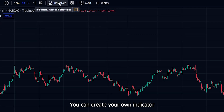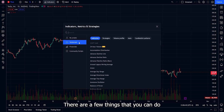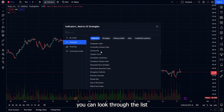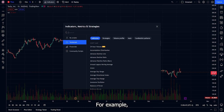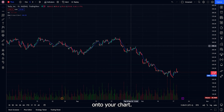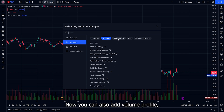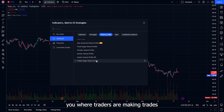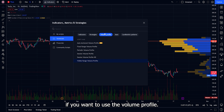The next item is the indicators menu. You can create your own indicator using Pinescript, TradingView's programming language for custom indicators. Click on technicals — you can browse the list or search for a specific one. For example, search for EMA, click on Moving Average Exponential, and it gets added to your chart. They also have pre-made strategies, though I've never used them. You can also add volume profile, which shows where traders are making trades at specific price levels, but this requires upgrading to a Pro account.